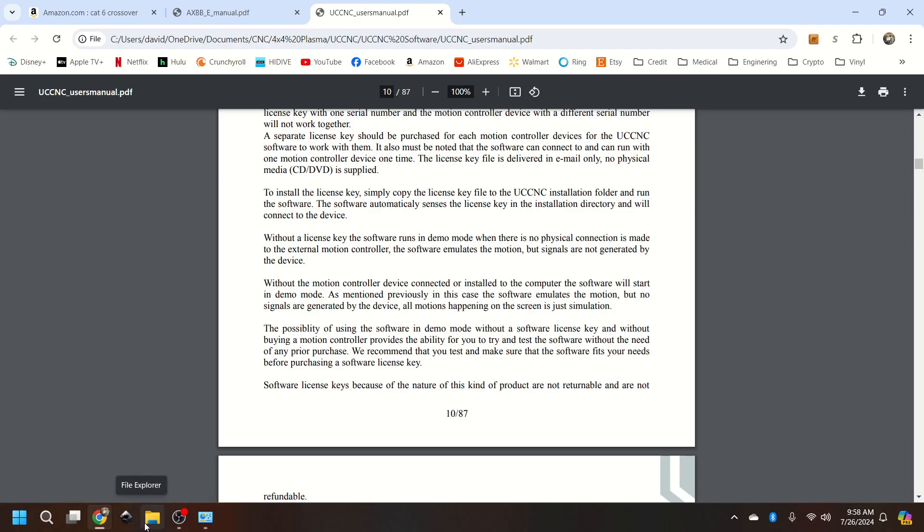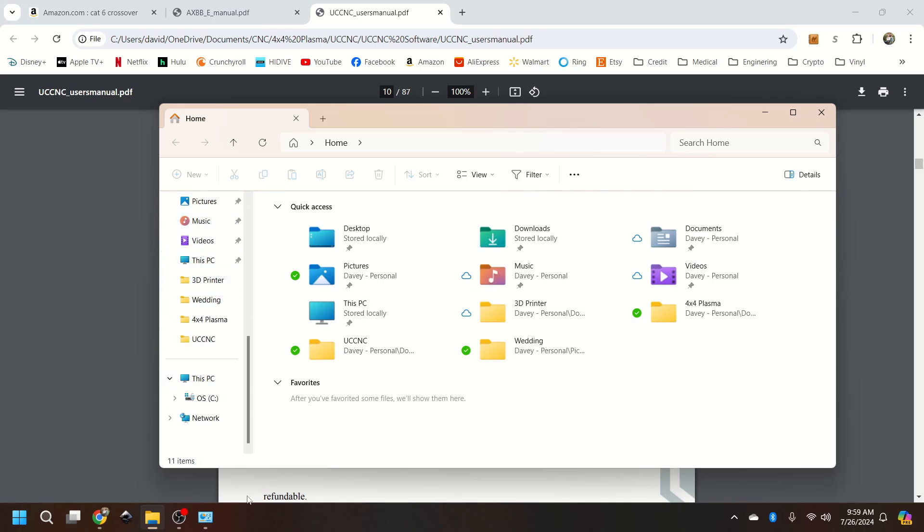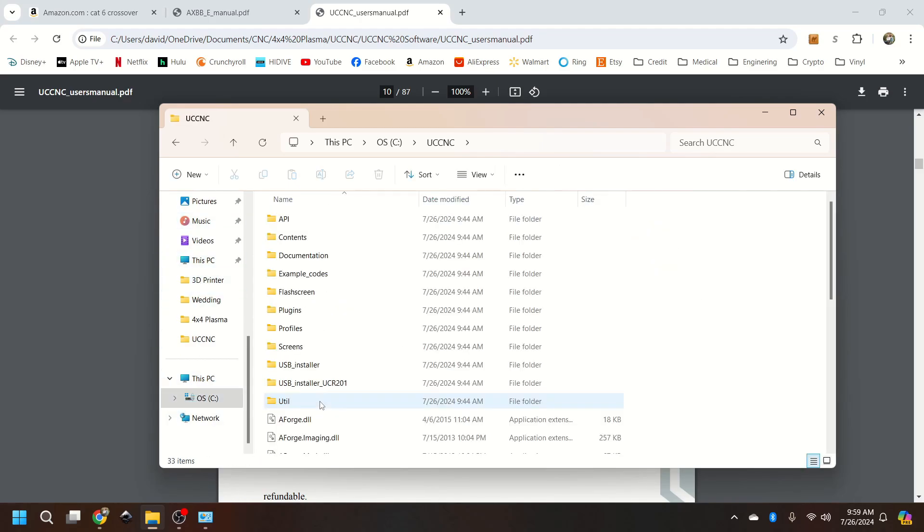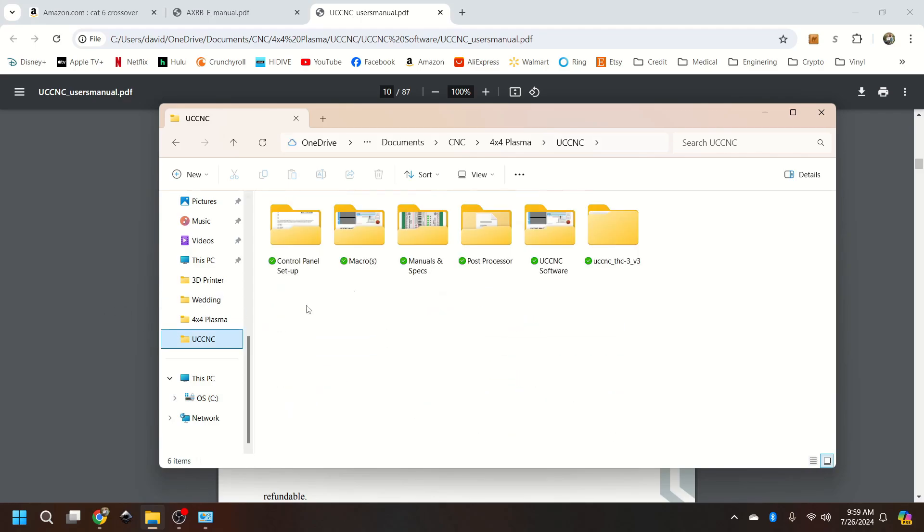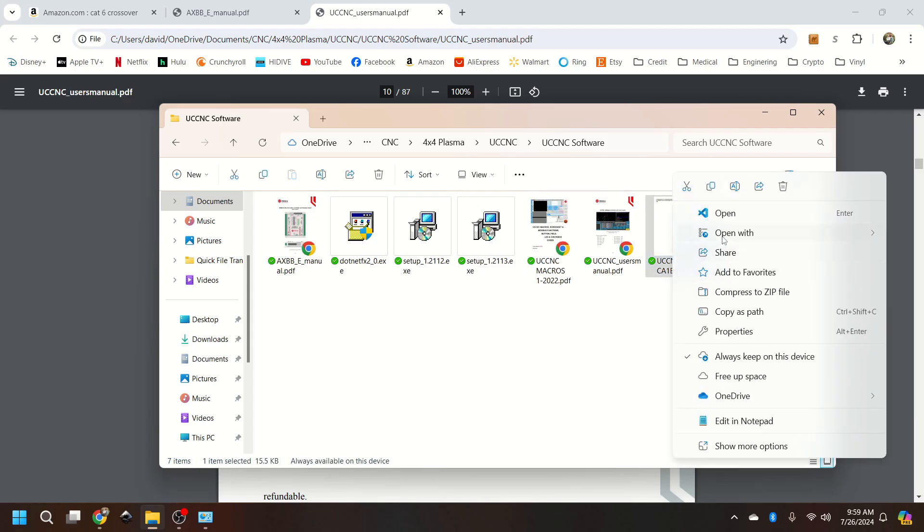So UCCNC will email you a copy of the license that is tied. And we're going to go into operating system, UCCNC. So my license is right there. So just right click, copy.